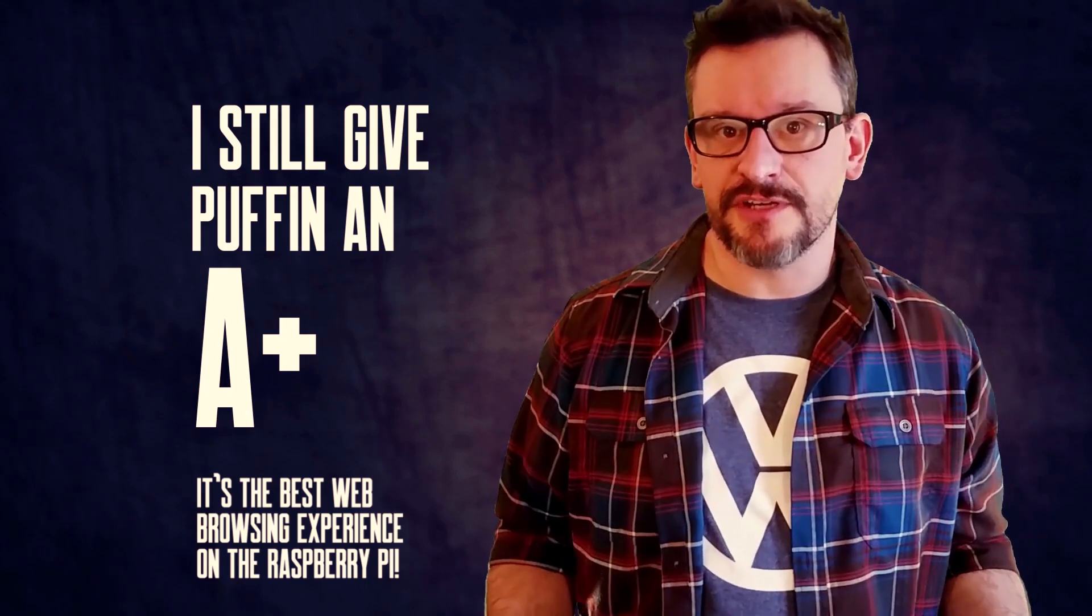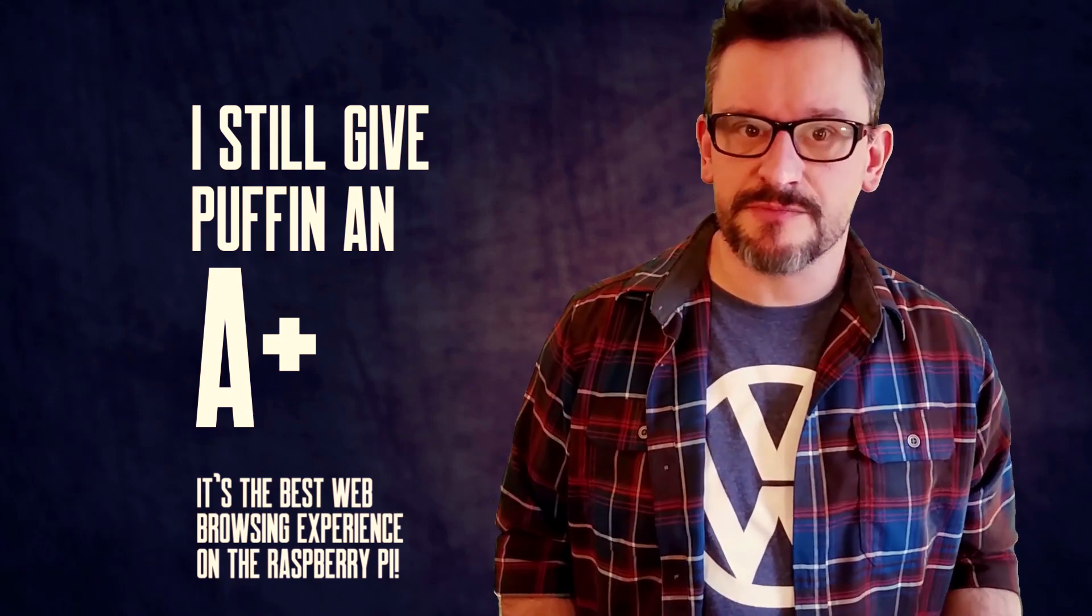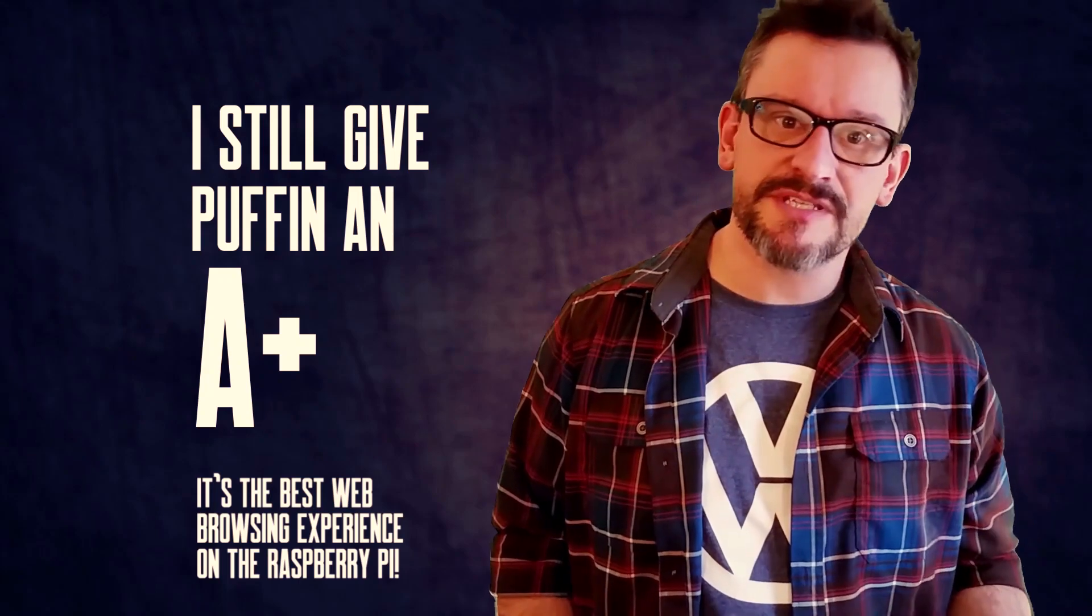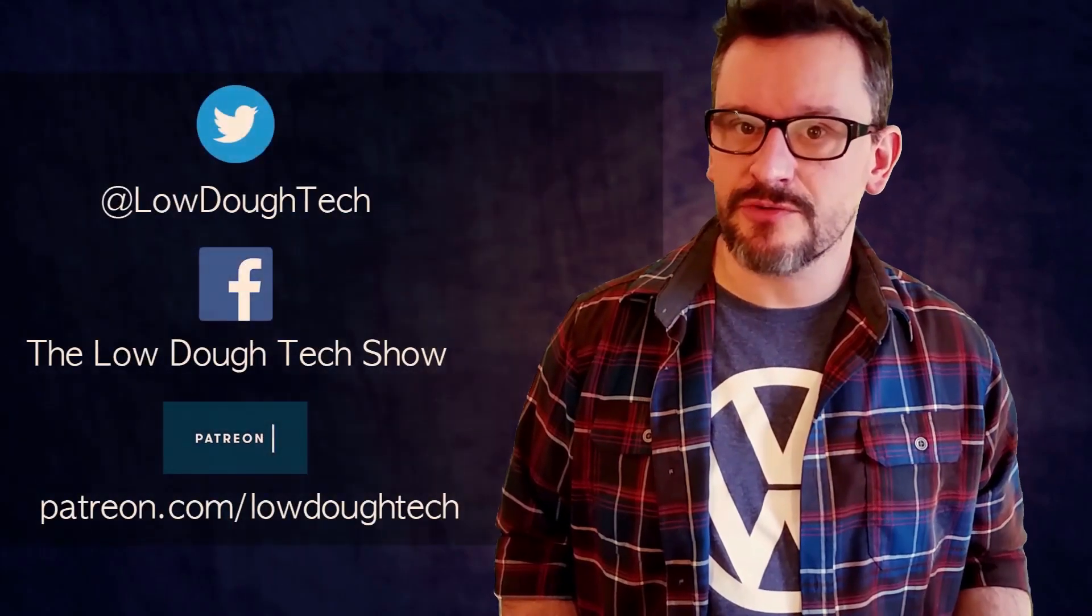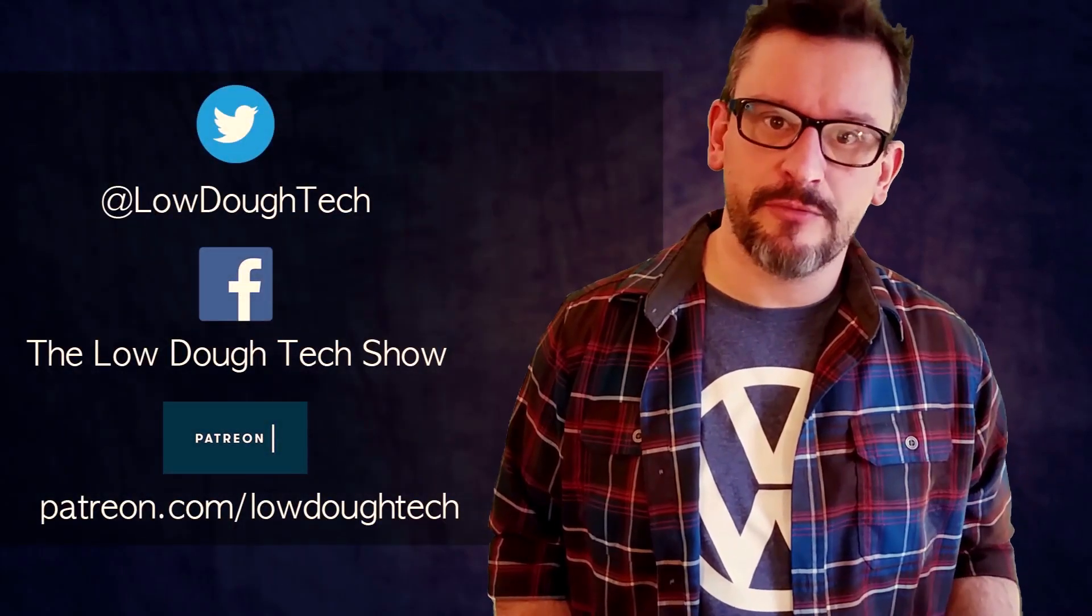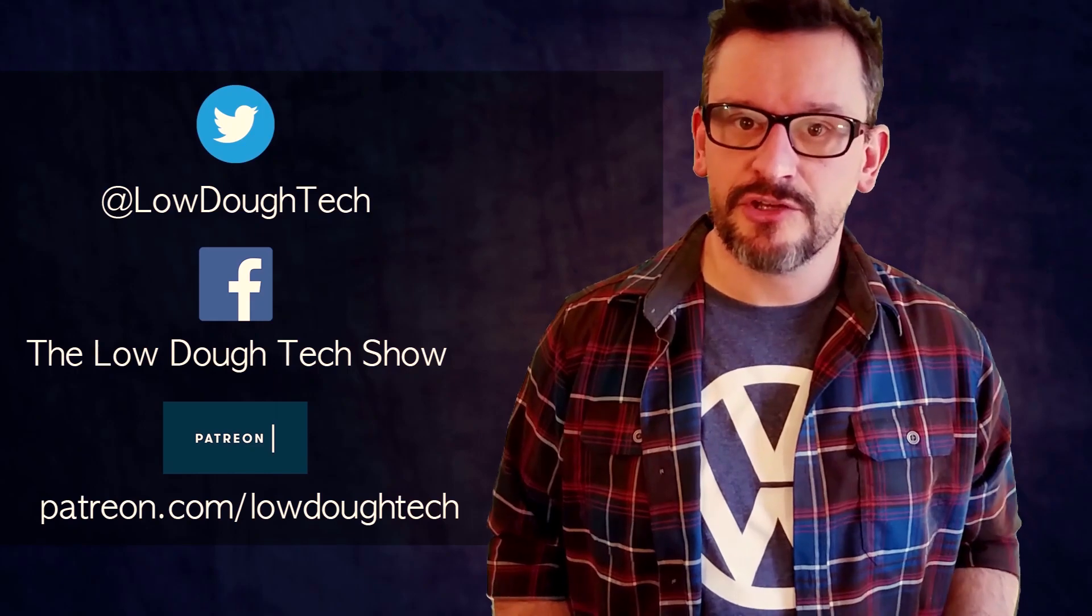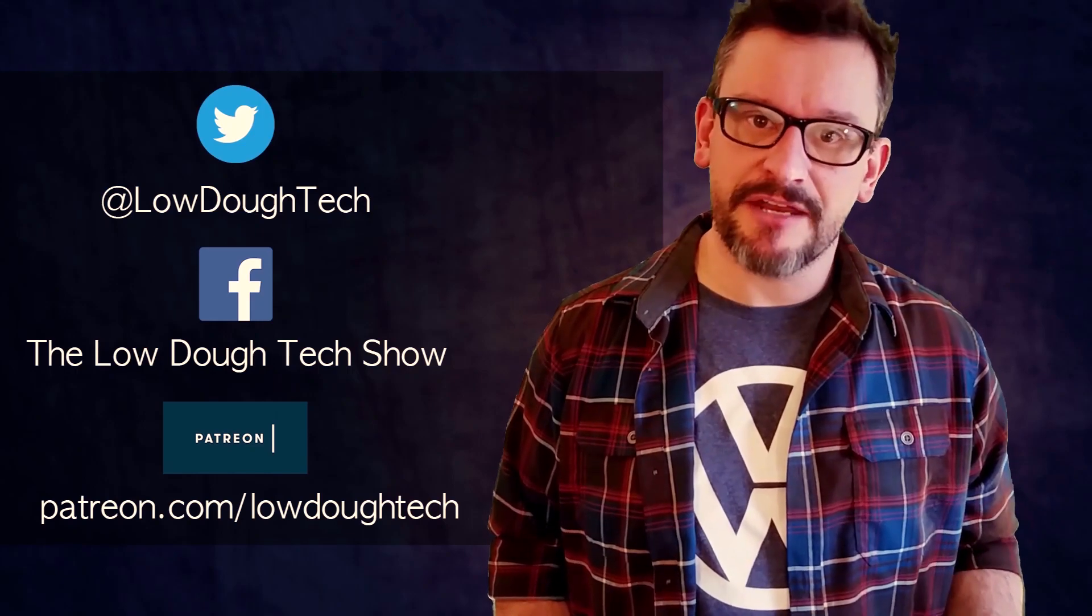If you like this video, be sure to subscribe so you don't miss out on any of my future content uploads. I'm also on social media. You can follow me on Facebook, Twitter, and Patreon. Thank you so much for watching, and I'll see you next time.